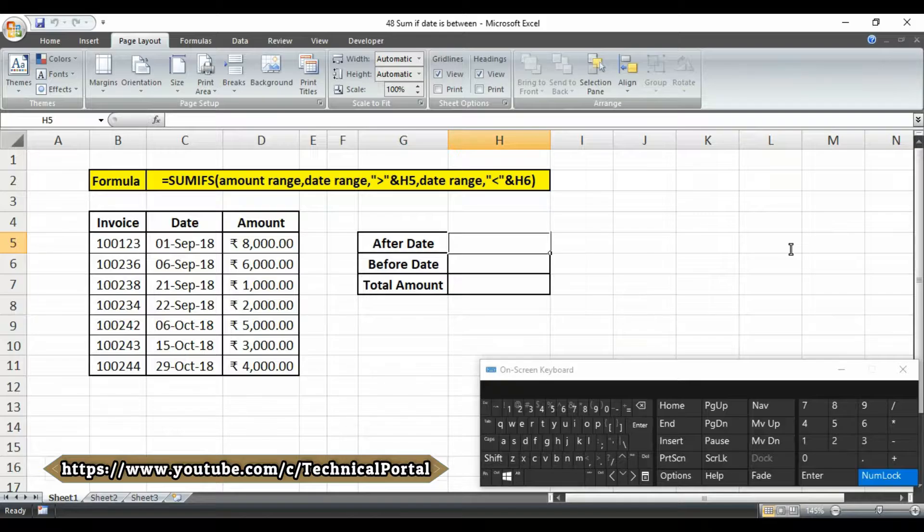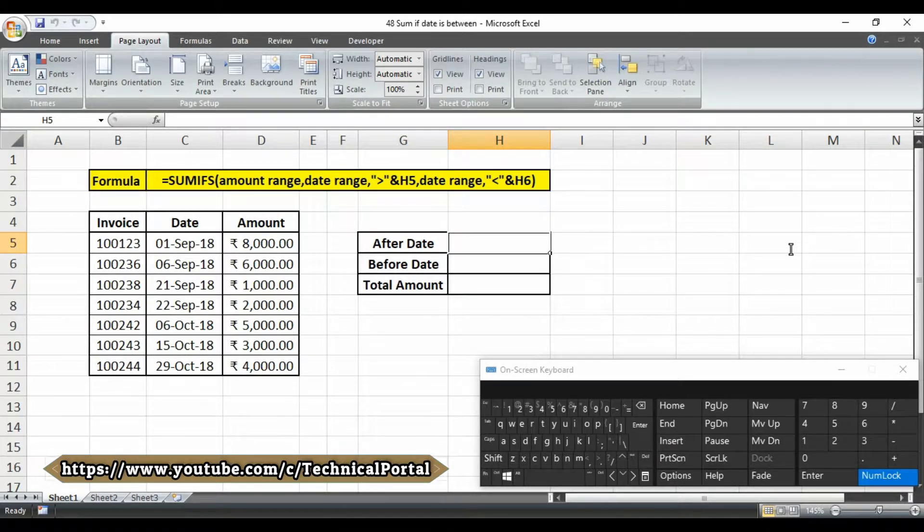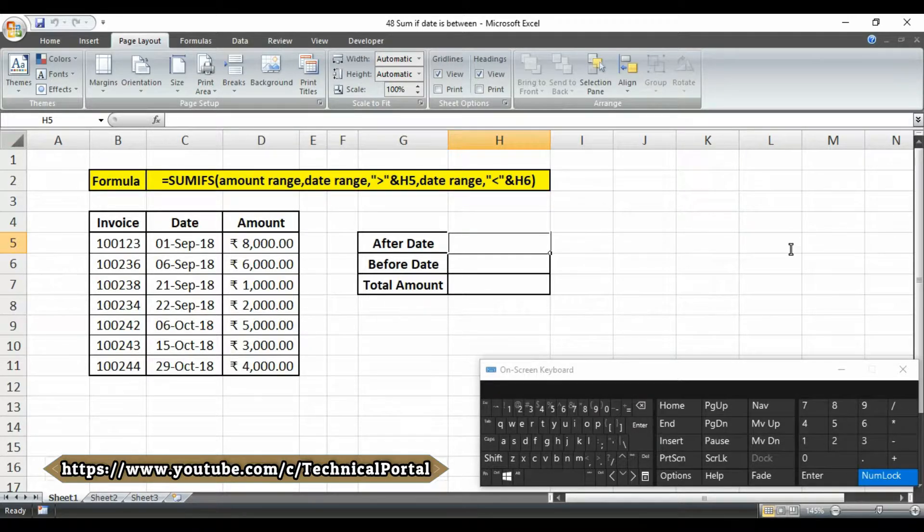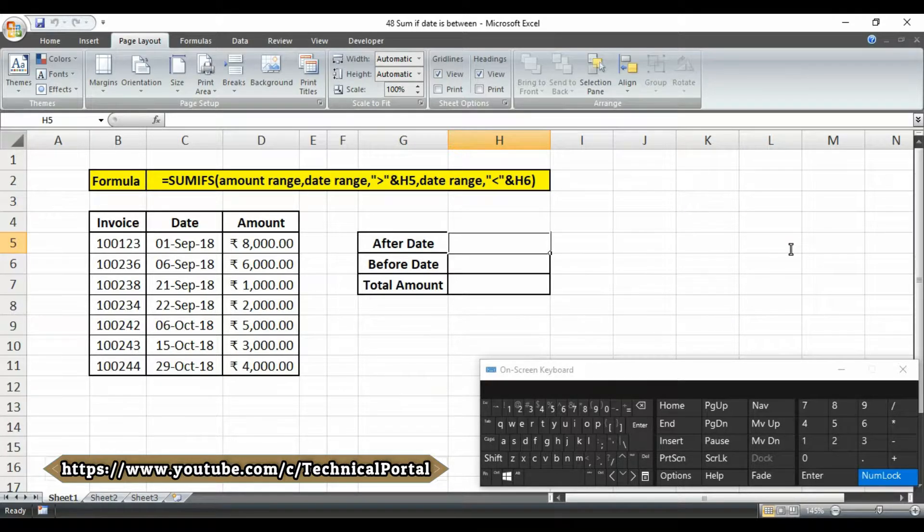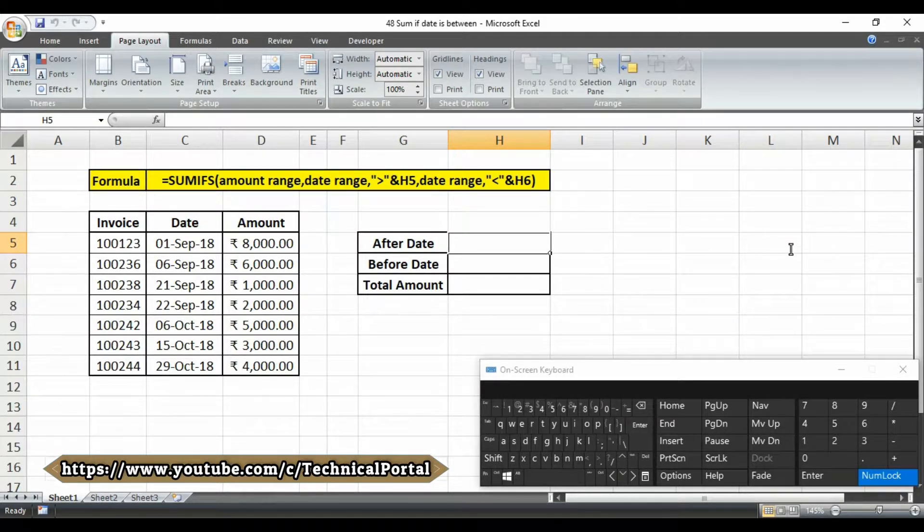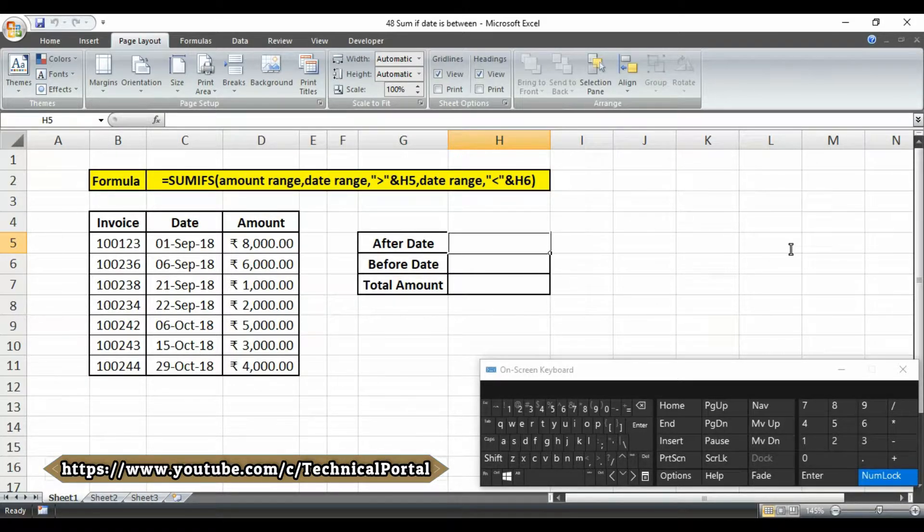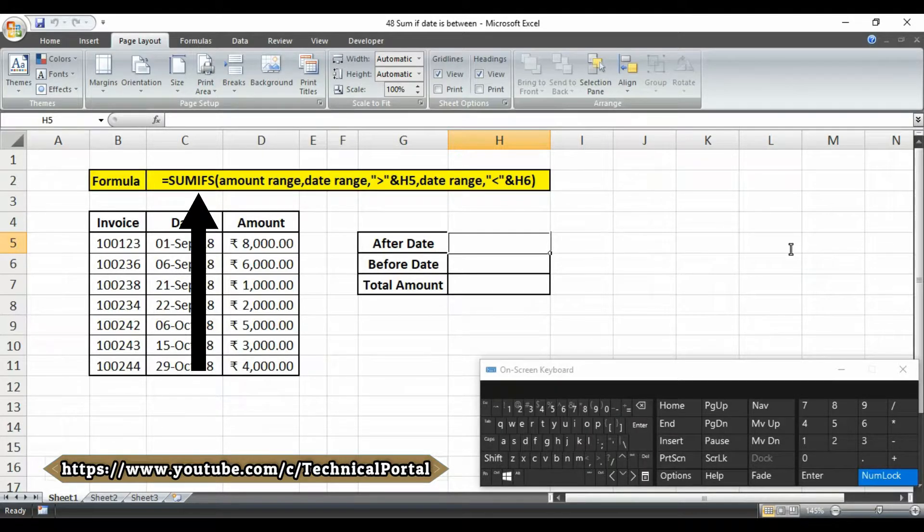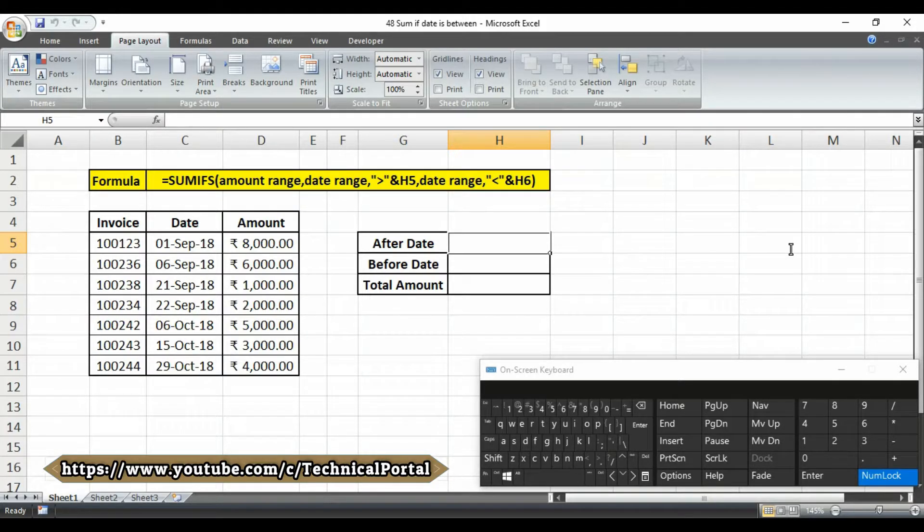Suppose you have a data sheet like this and you have to count a certain range or sum any certain range value, and that range will be a date range where it contains a date to sum values that are between two dates. You can use the SUMIFS function.